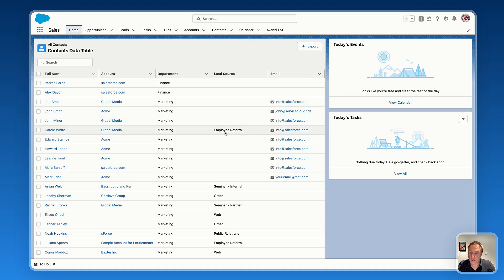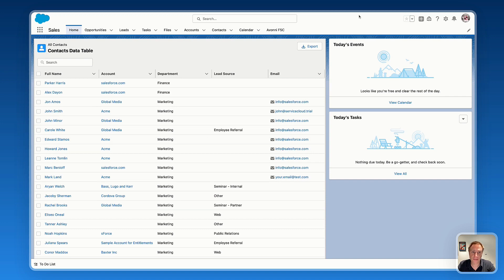So I'm going to show you how easily you can activate the inline editing feature on the Avonii data table. Let's jump right into Flow Builder.